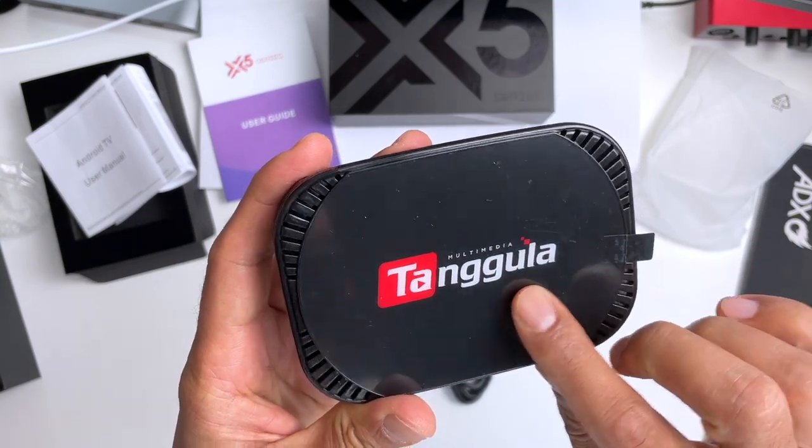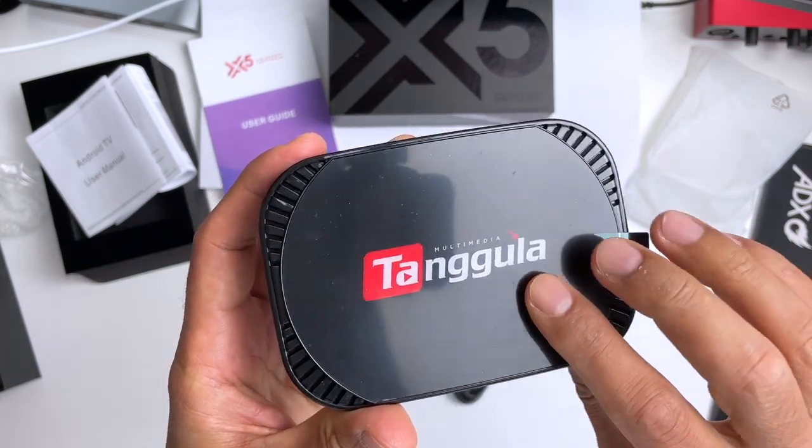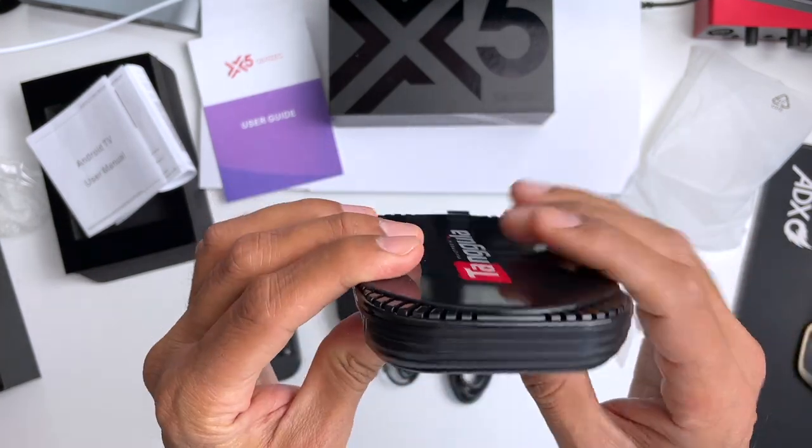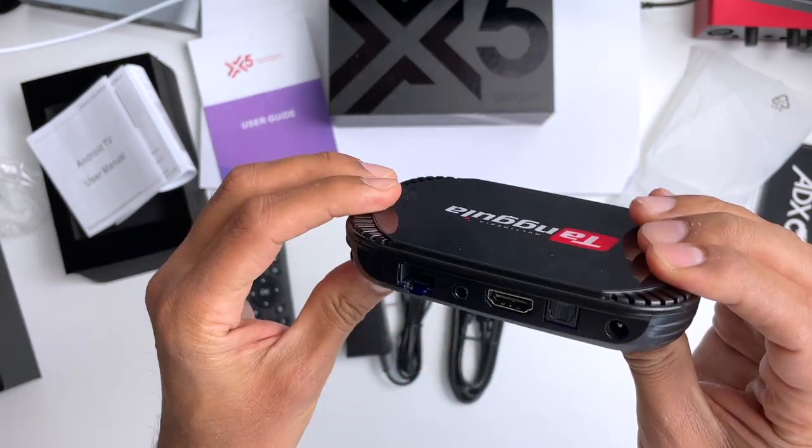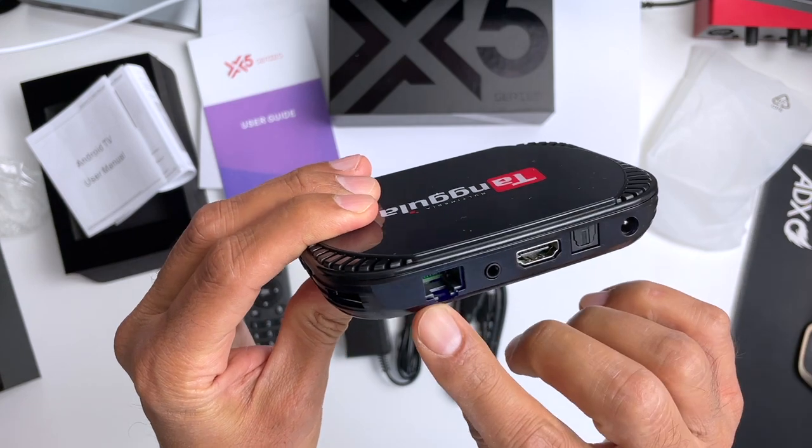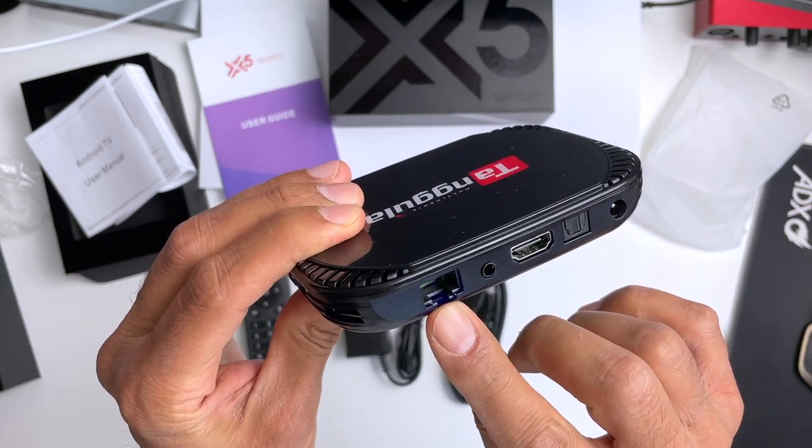If you're in the market for a small, fast Android TV box, then the Tangula Smart Media Box might be the one for you.